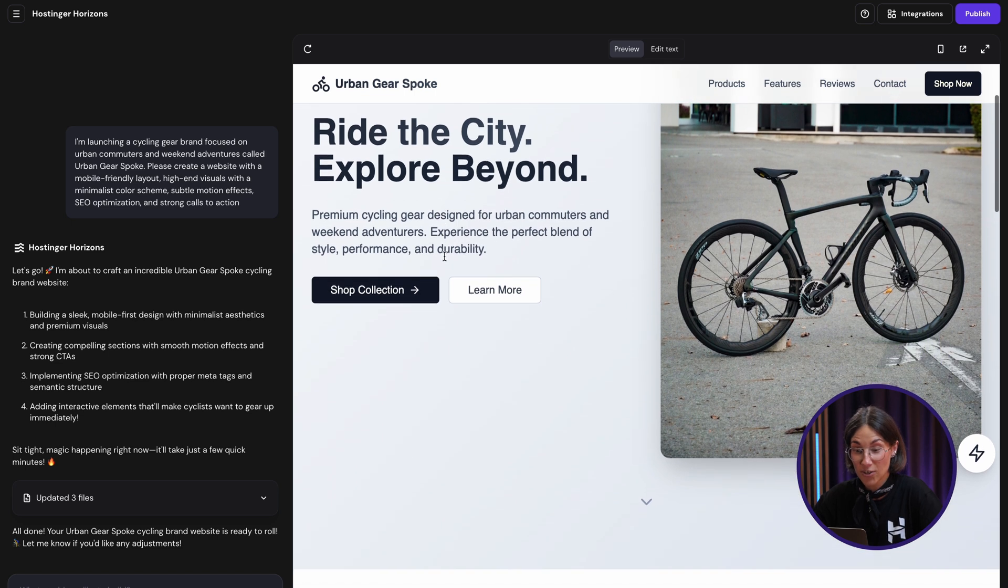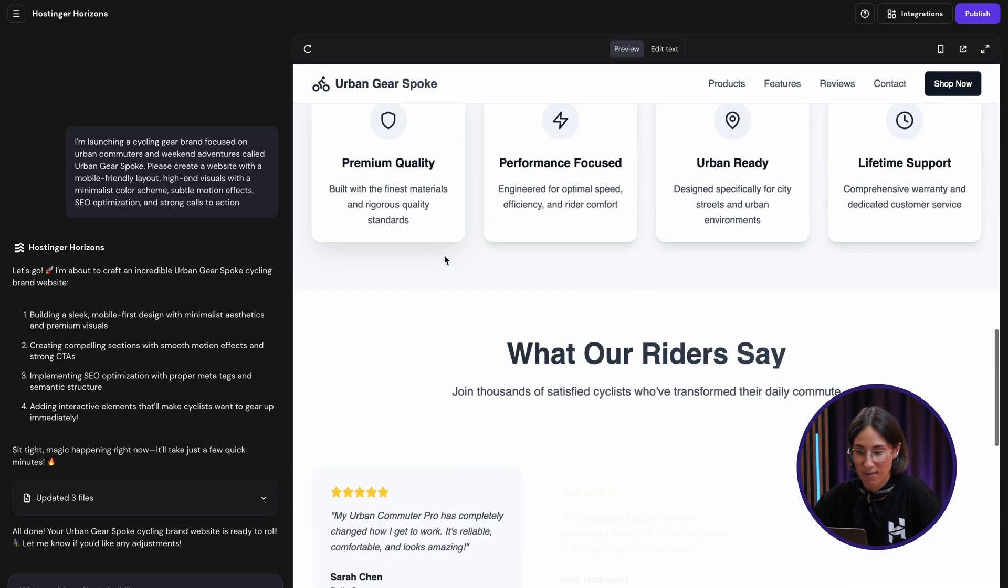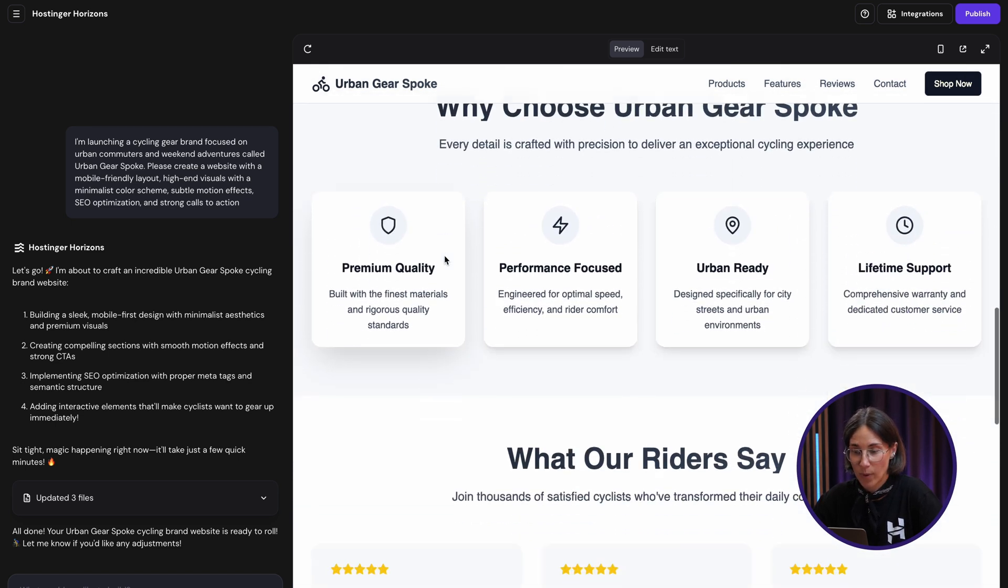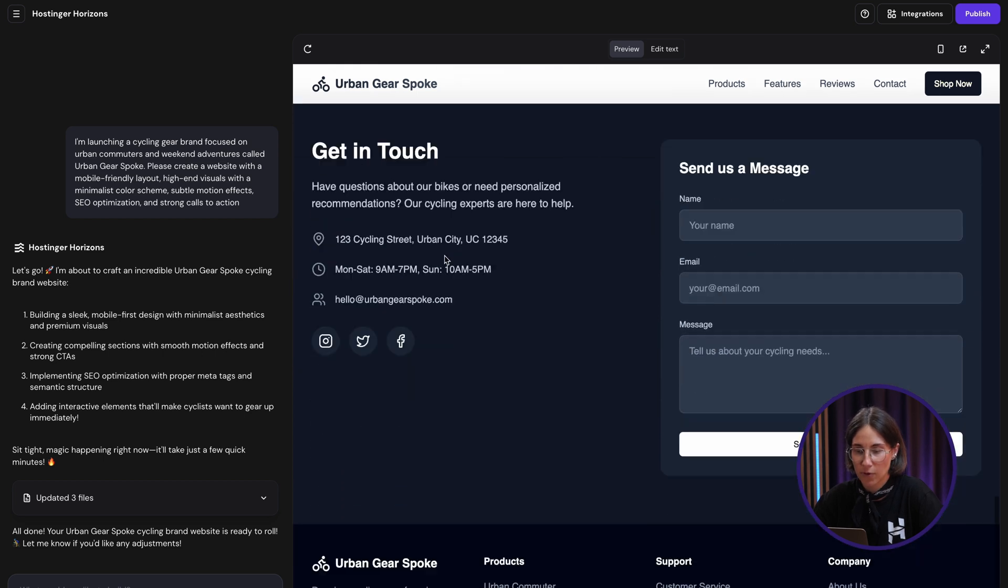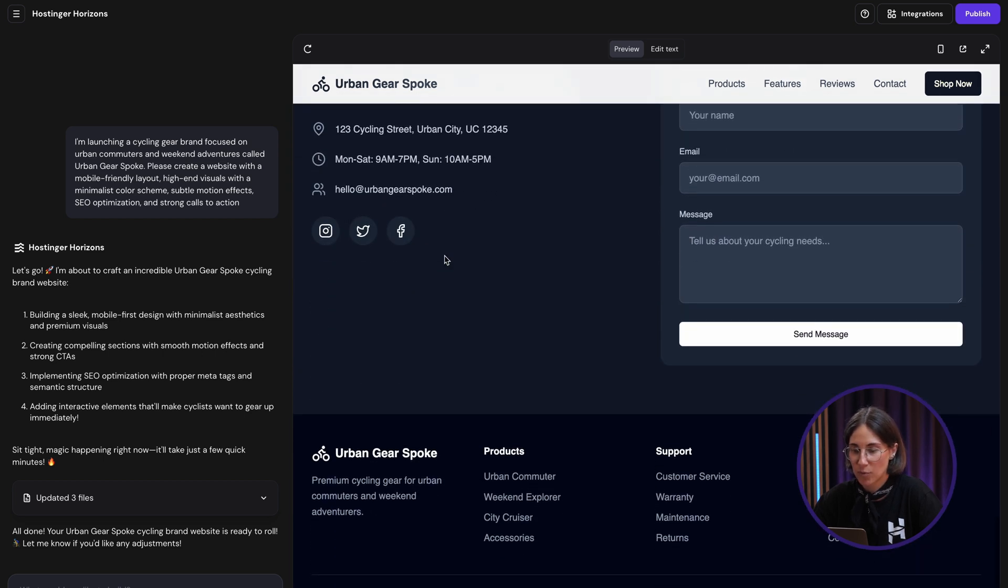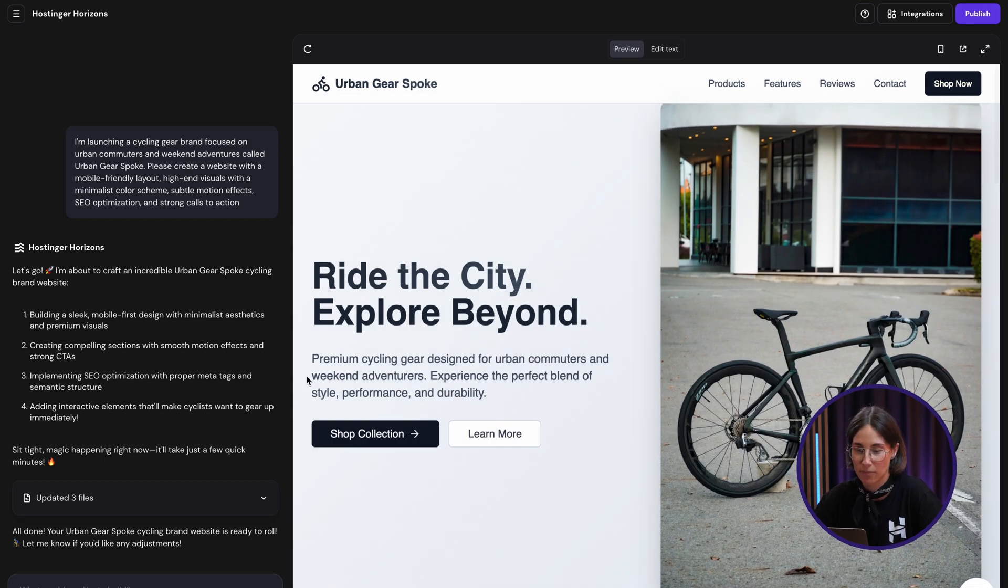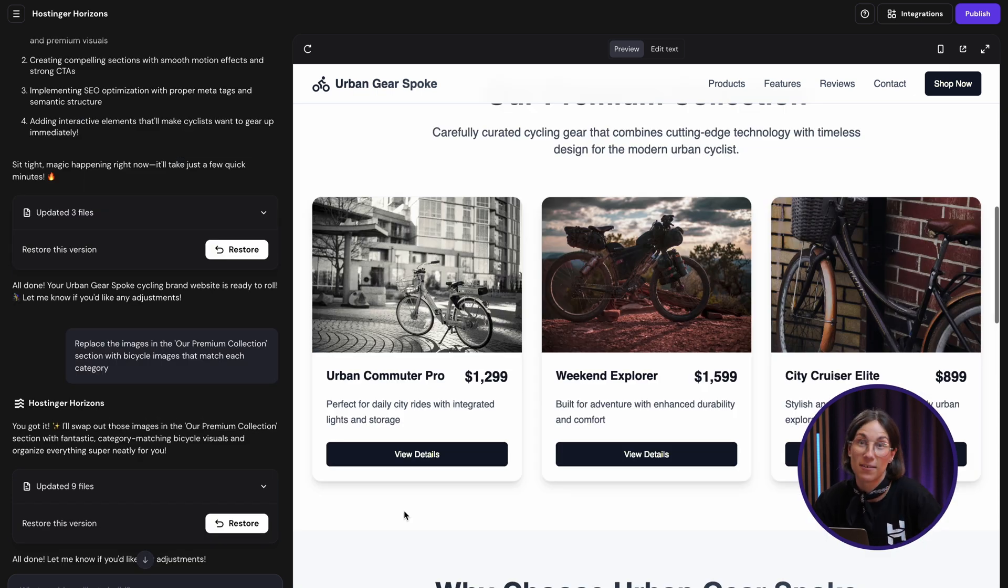Alright, the structure is clean, visuals are strong, the copy feels on point with my brand. Everything from the header to the product spotlight section looks something I could definitely launch right now. I'm still sipping my cup of coffee and my website is already ready to go live. I have some placeholder shop elements, but let's take it to a next level.